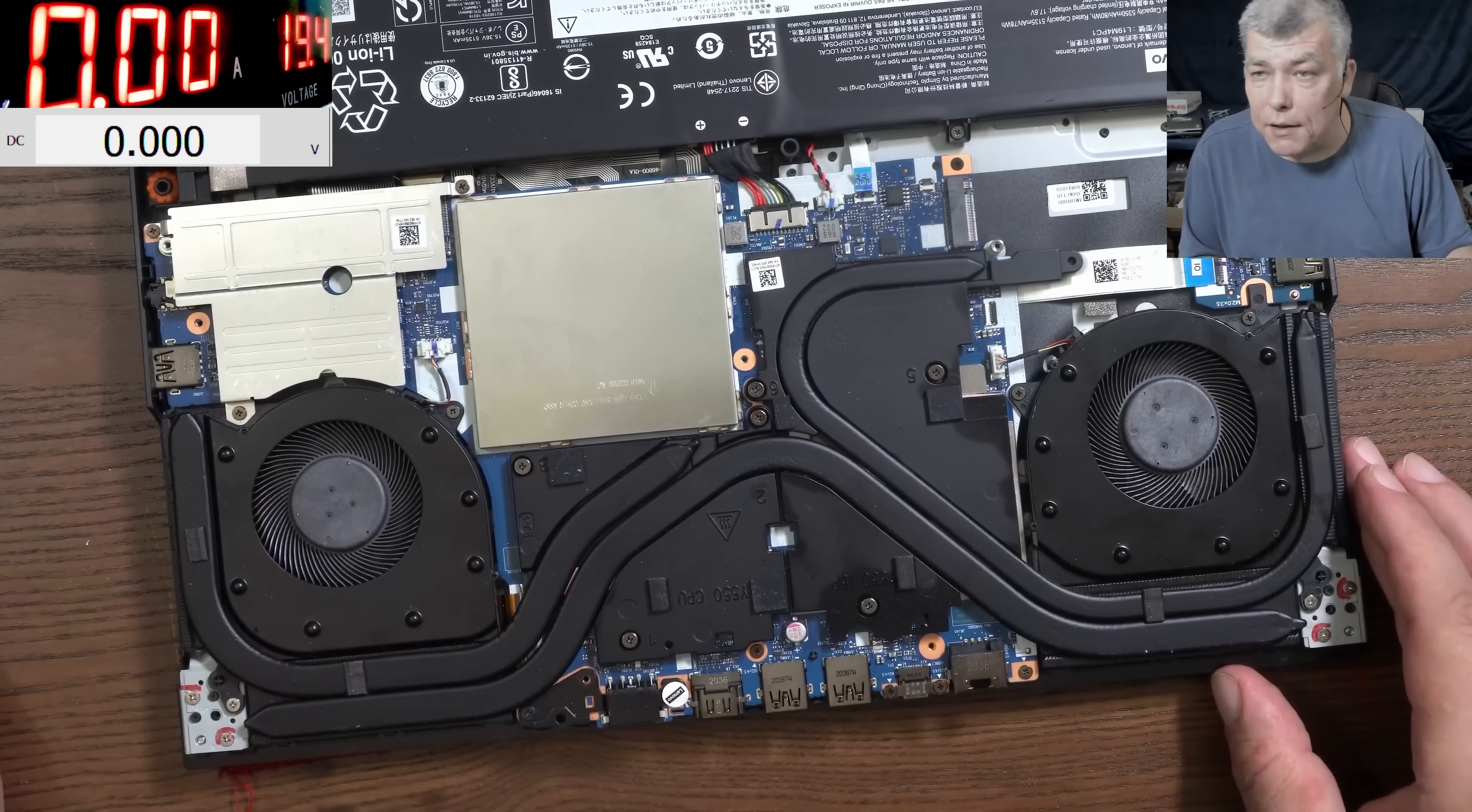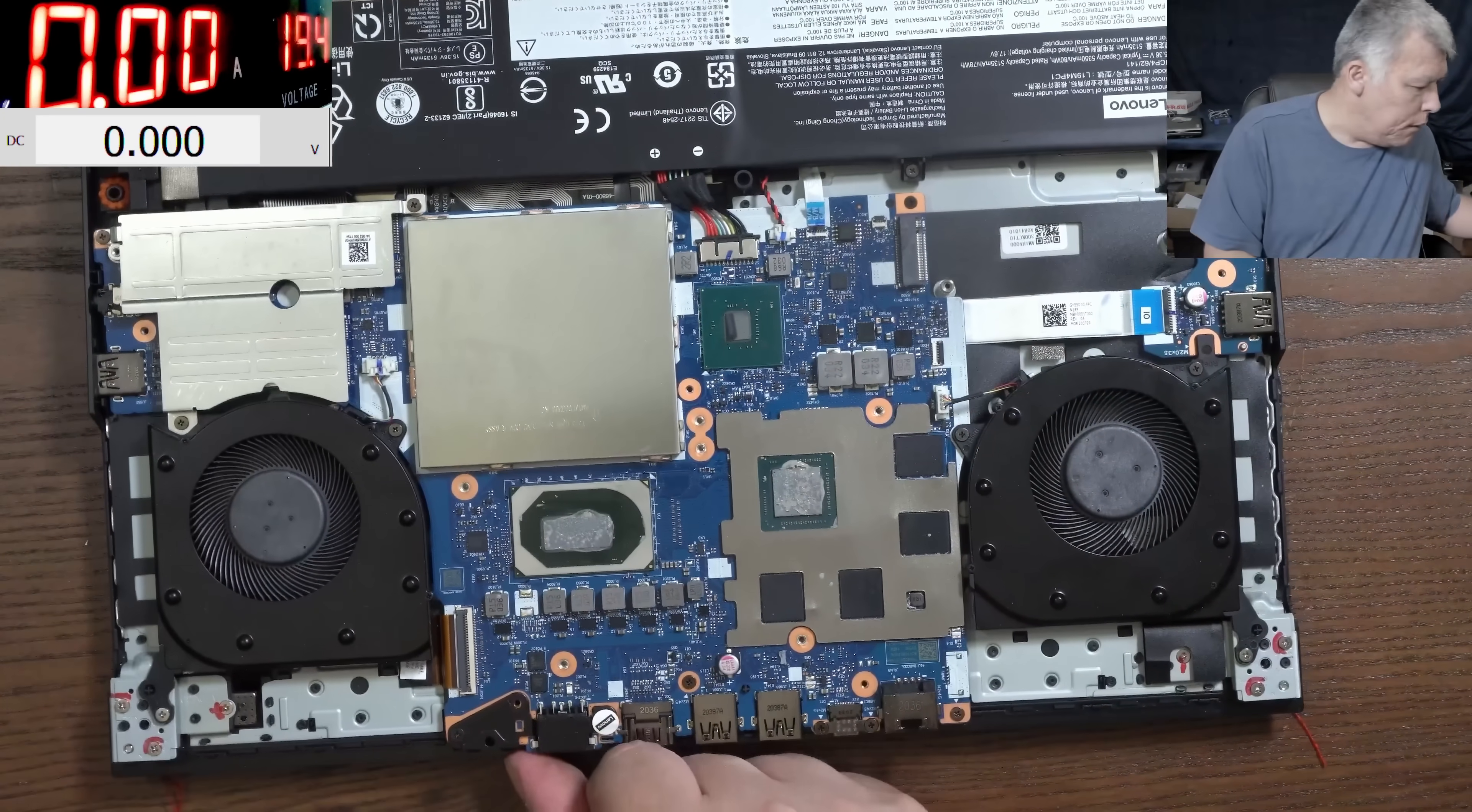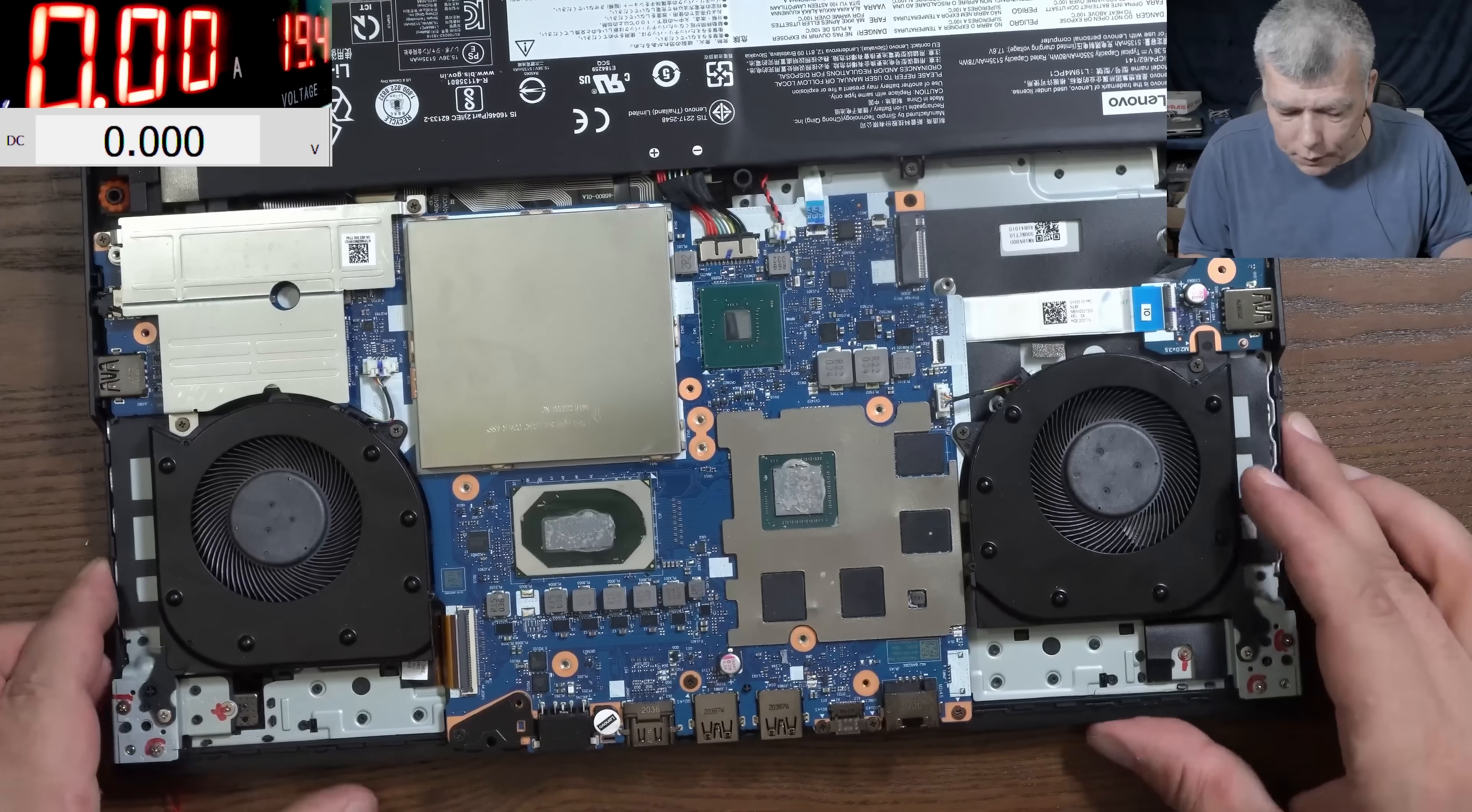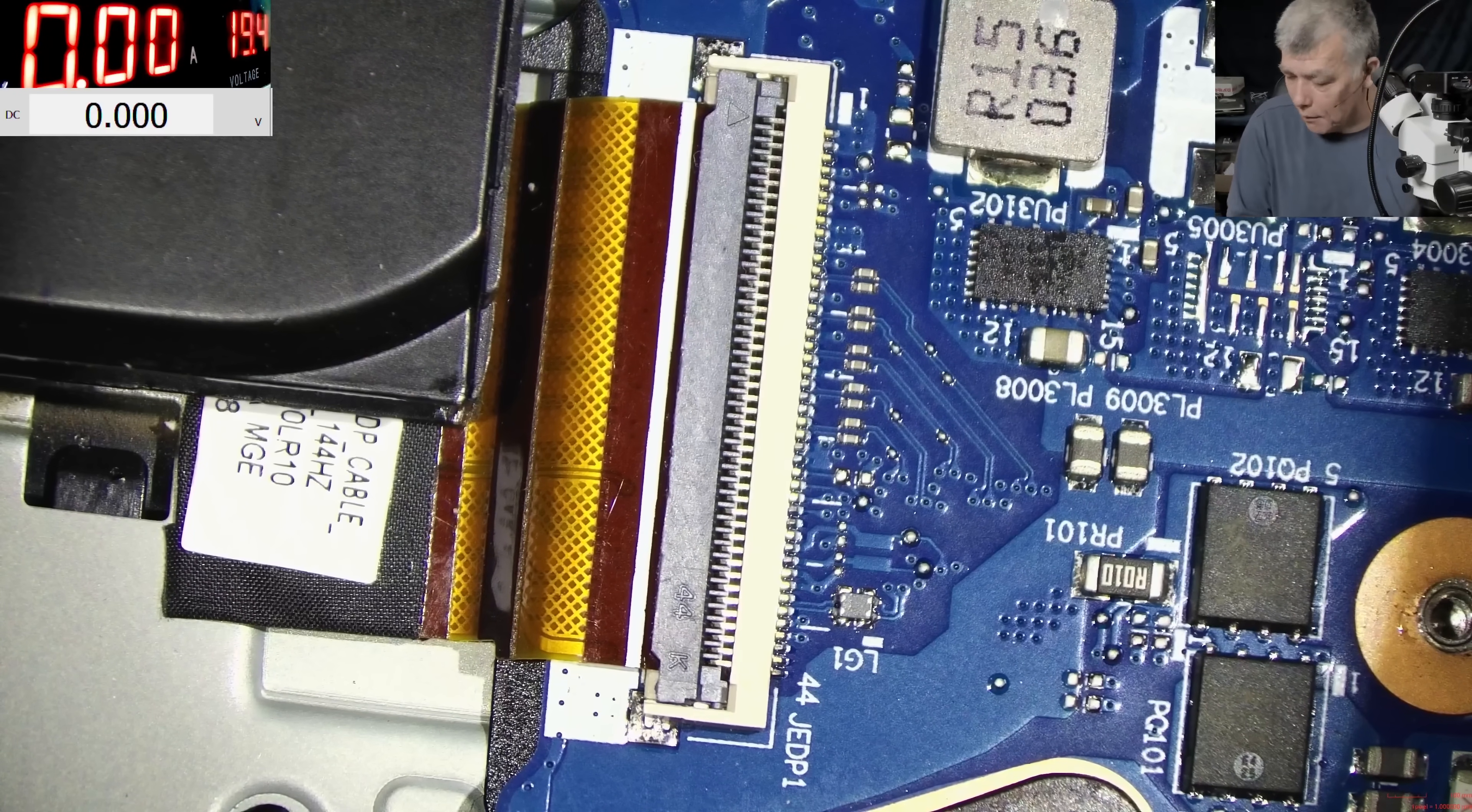Let me take the heatsink out. So we took out the heatsink and indeed this is the screen cable. Let's have a look under the microscope what's going on there. We should have the battery voltage on the backlight circuit.